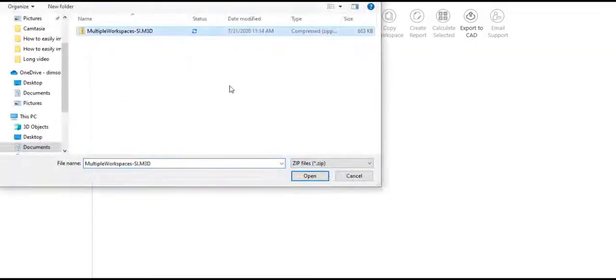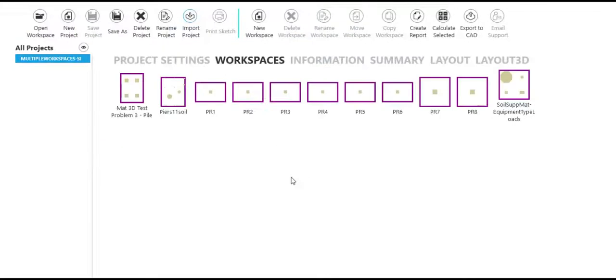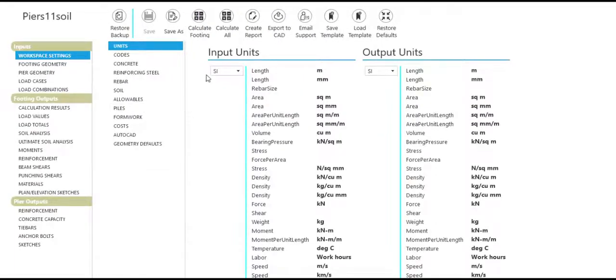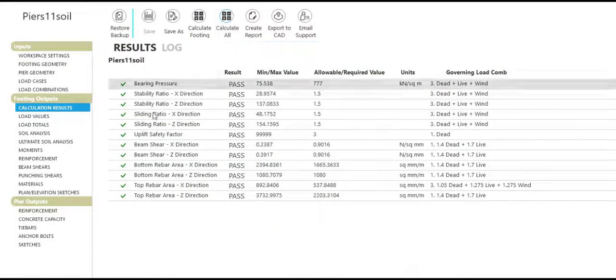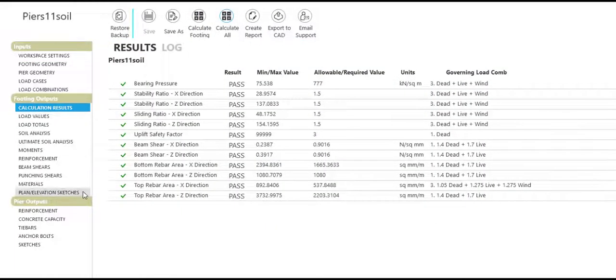After a foundation design is completed, it is easy to generate a 2D drawing containing all the rebar, cutouts, and the piers in the footing.